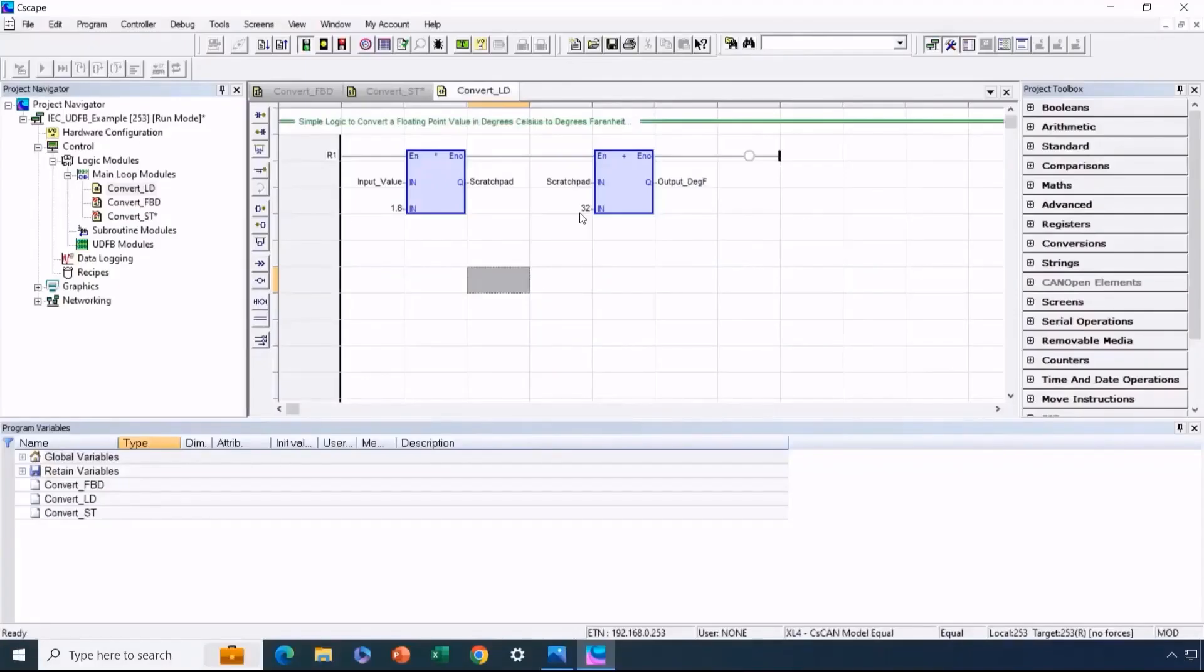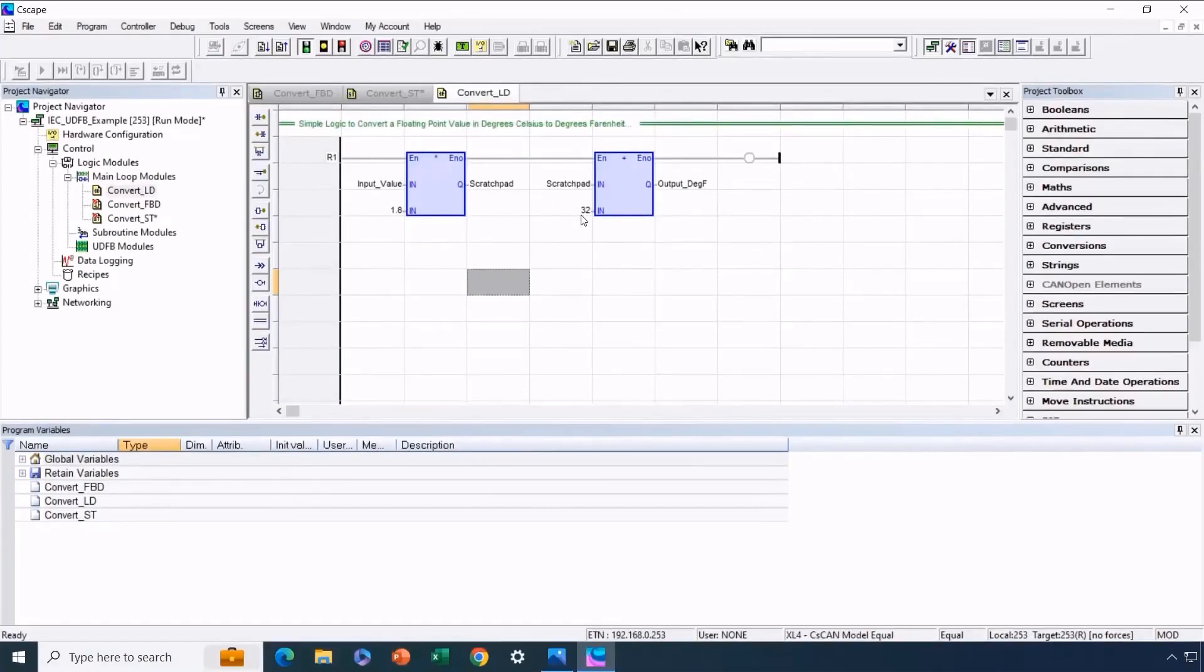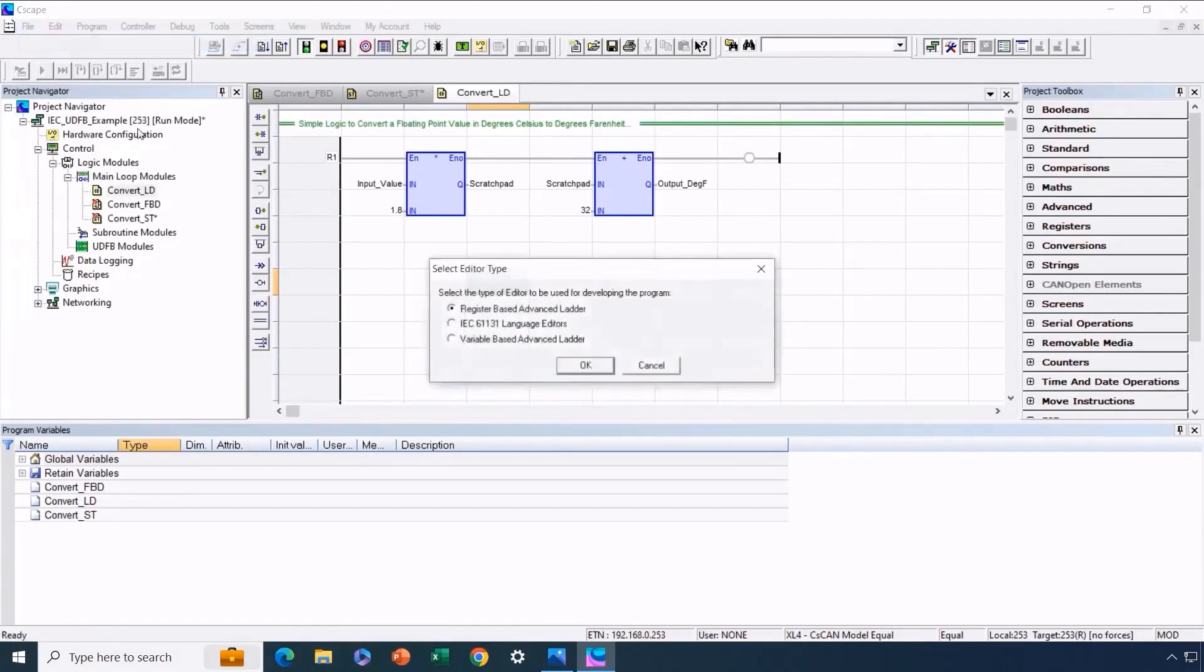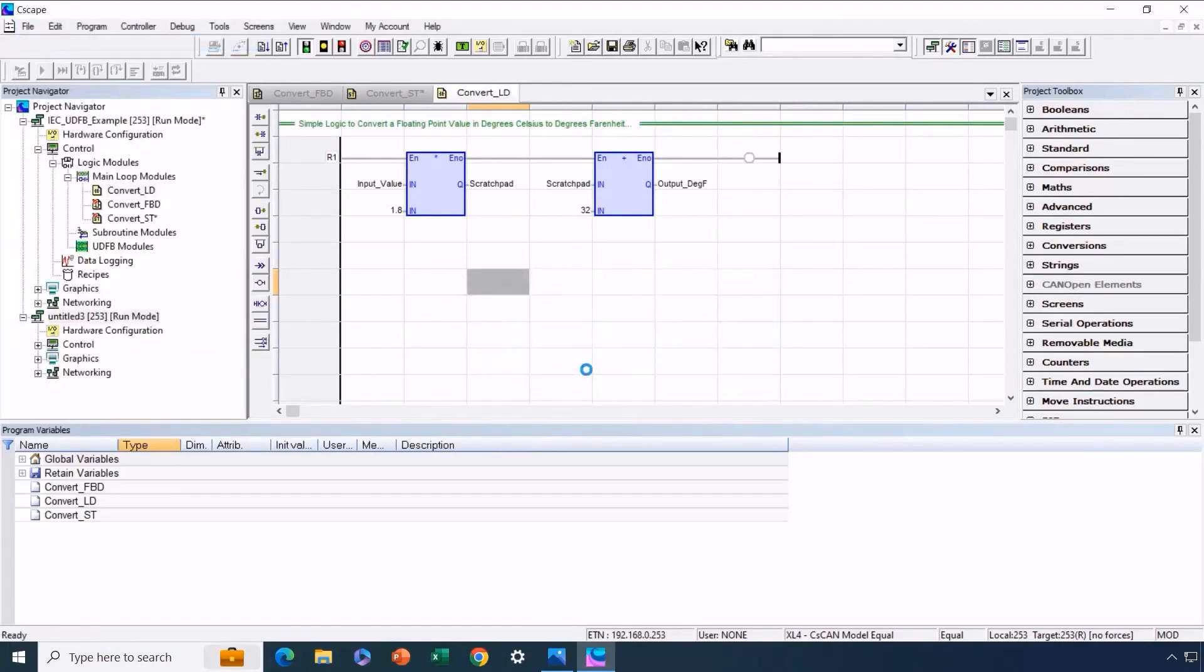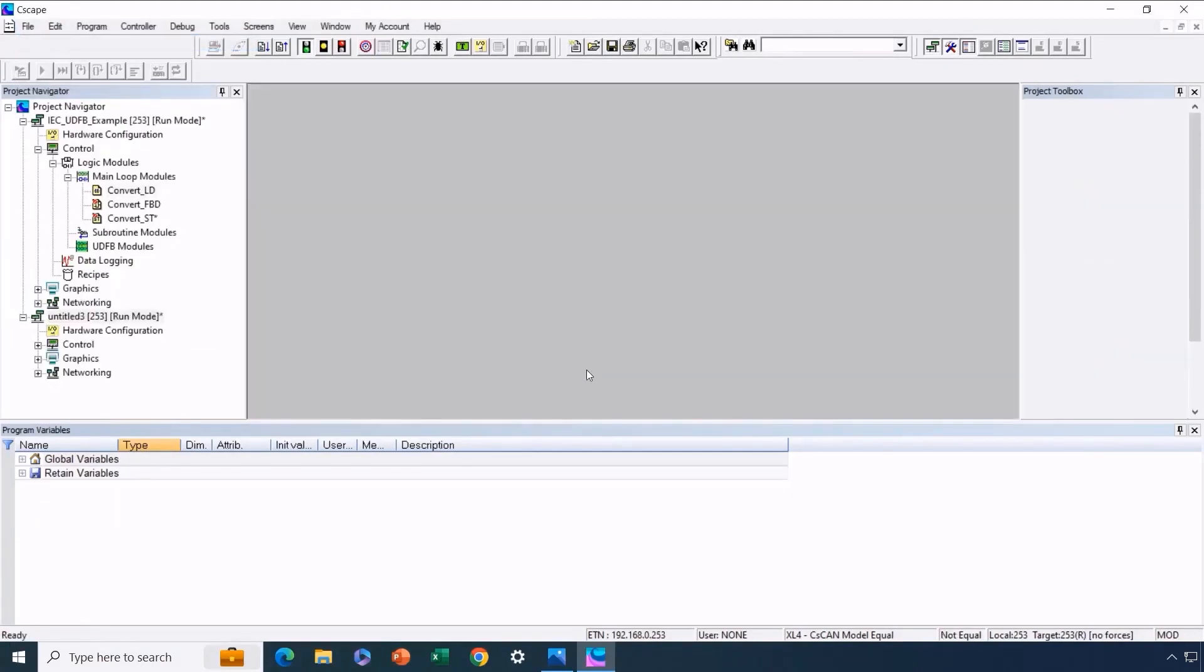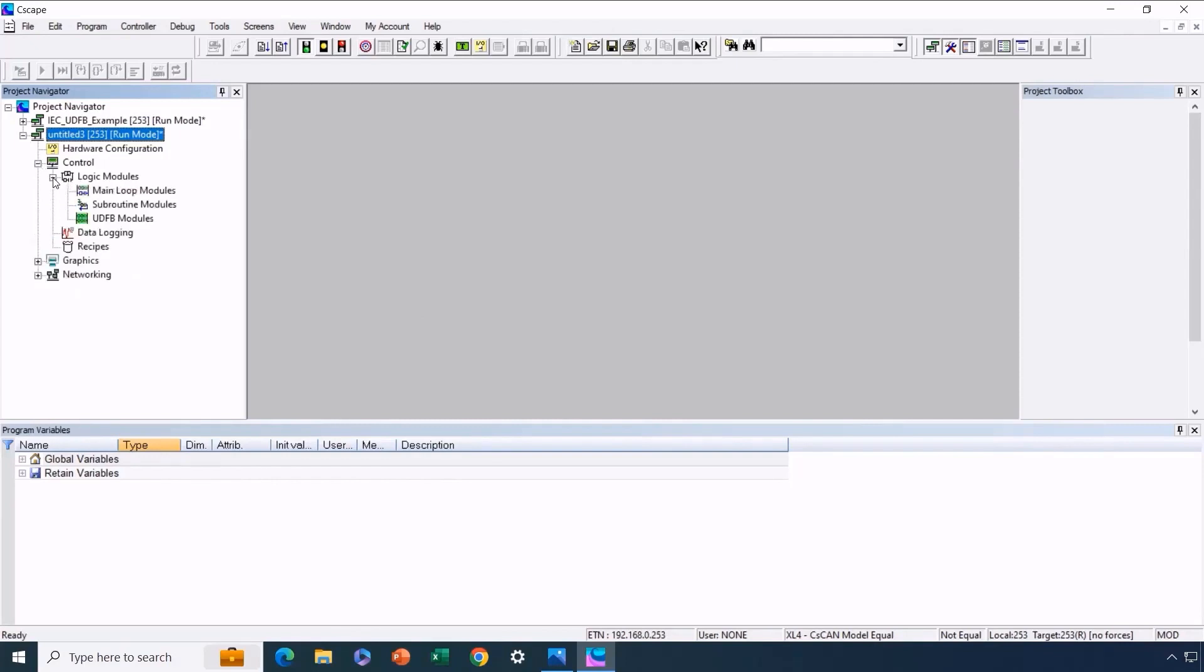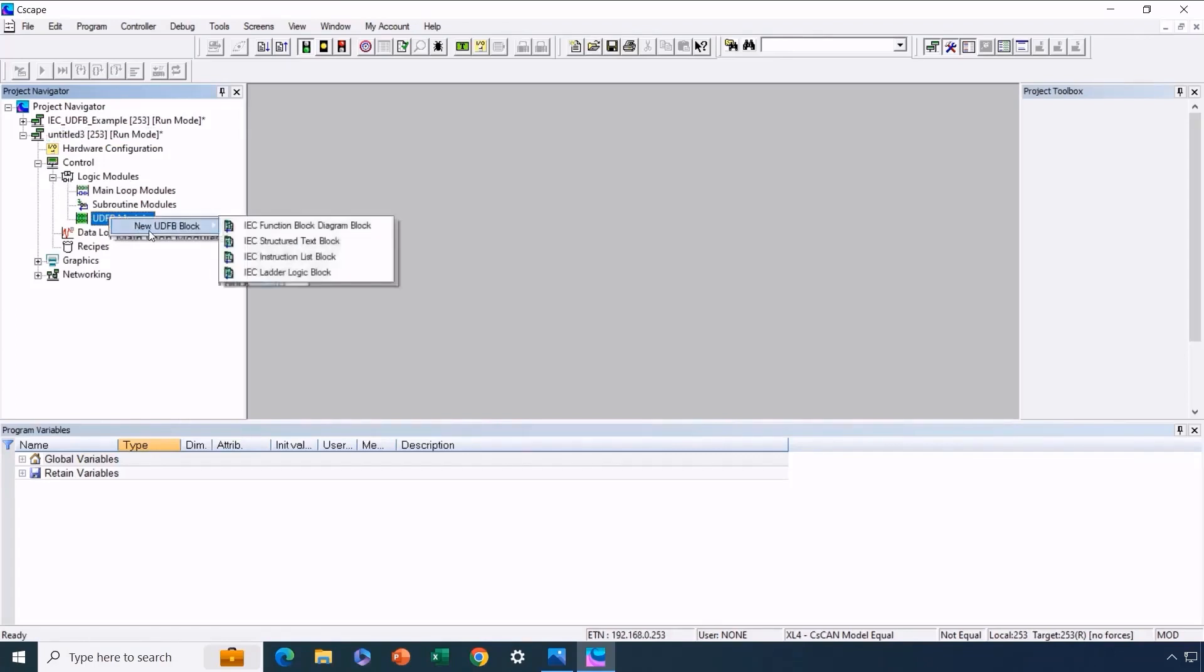Now we'll create a new program, a vital step that supports UDFB development. To do this, we click on File and then choose New. Opting for an IEC program is a good fit since we're making an IEC user-defined function block. Once the program is open, we'll navigate to the Project Navigator. Then we'll go to Control and under Logic Modules, we'll choose UDFB variables. After clicking, we'll select New UDFB Block.